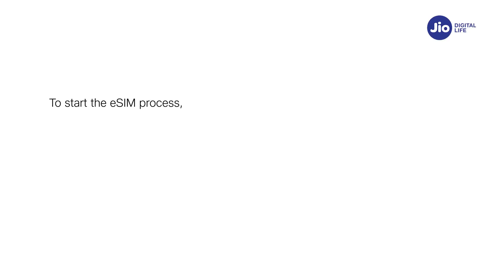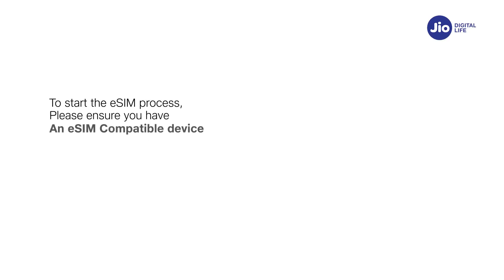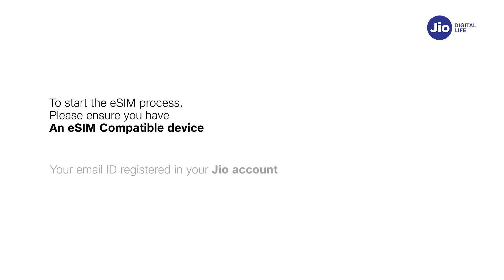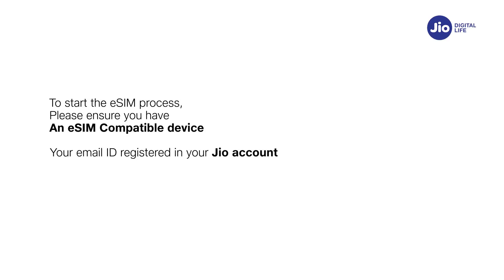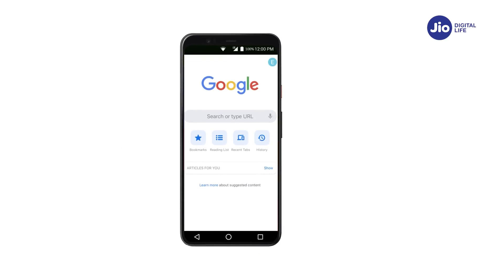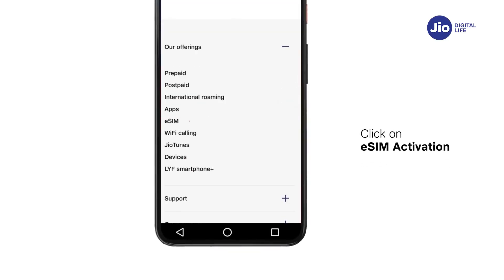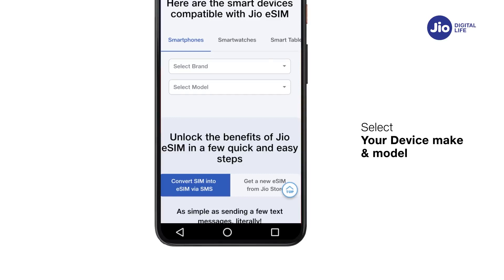To start the eSIM process, please ensure you have an eSIM compatible device and your email ID is registered for your GEO number. To check whether your device is compatible with GEO eSIM, go to www.geo.com, click on eSIM activation, and select your device make and model.